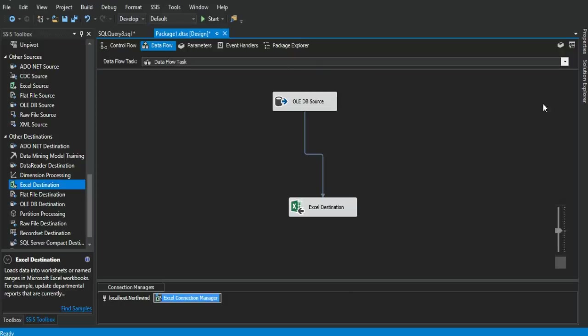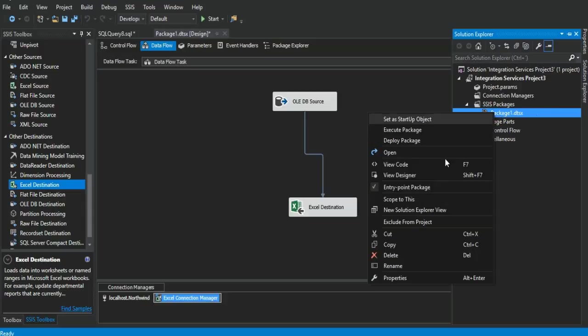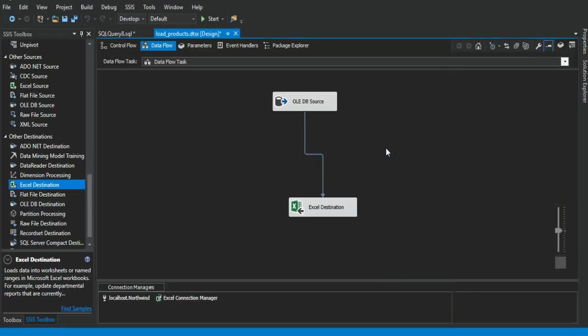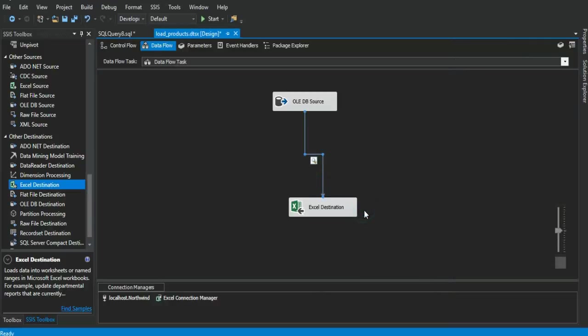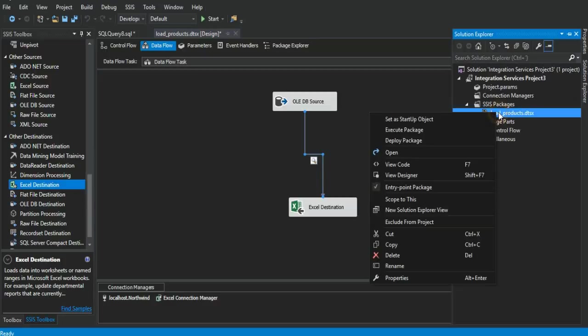We go right to the solution explorer section. On the package we can change the name of it, right-click on it. Rename it. We will write down load products as a name for the package, and set a data viewer for this one right here. Go back to solution explorer, right-click on the name of the package, and click on execute package.